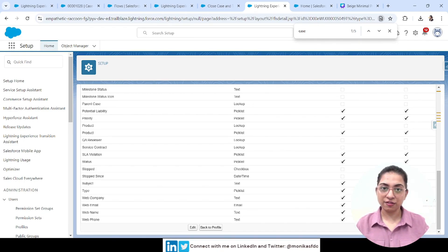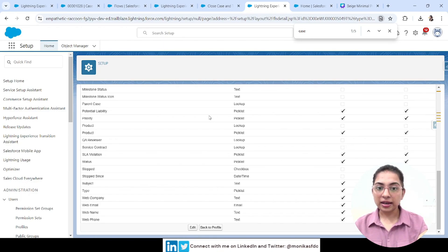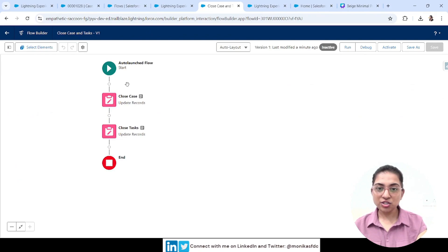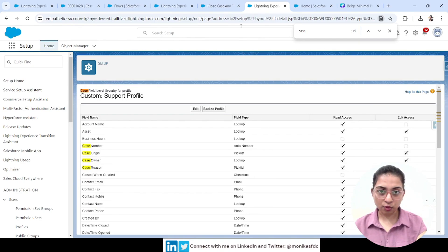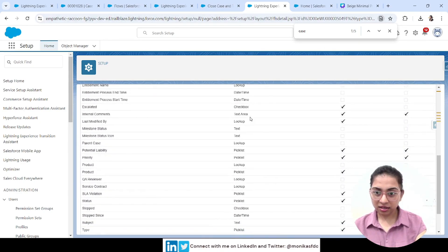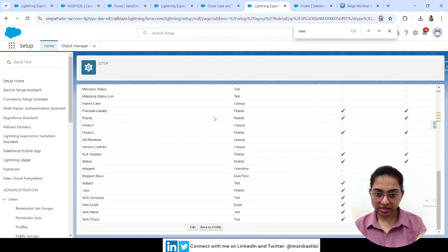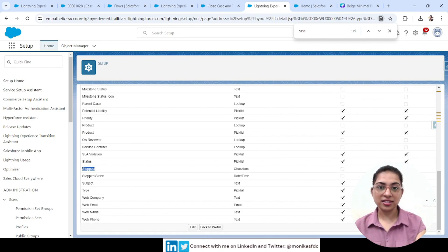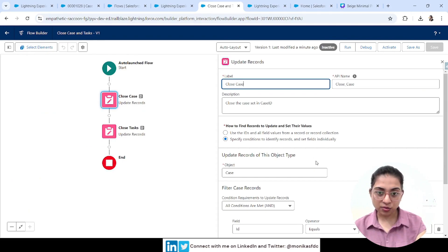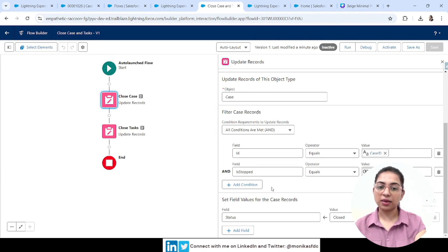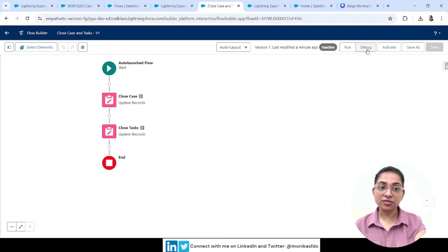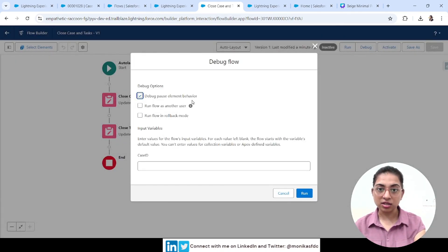Here in our Salesforce org, let me give you an example of giving users the right Salesforce object and field permissions alongside the Run Flows permission. The Support Agent profile has the Run Flows permission and can run all active flows. Now, on the Case object in this Custom Support Profile, there's an IsStop field — a checkbox — which this profile doesn't have read or edit access to.